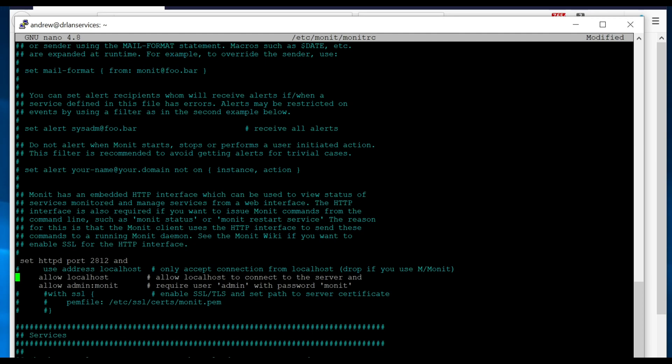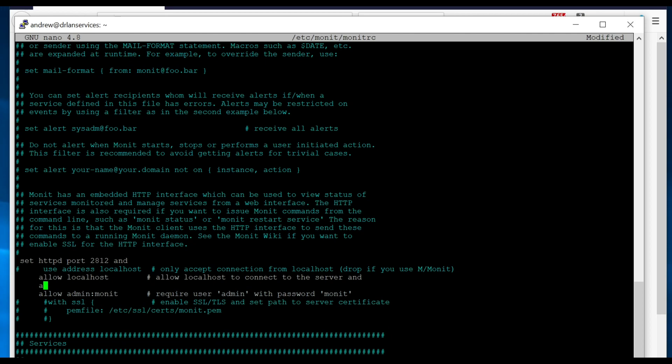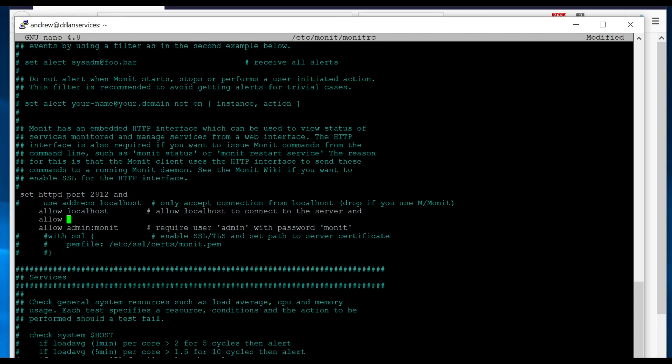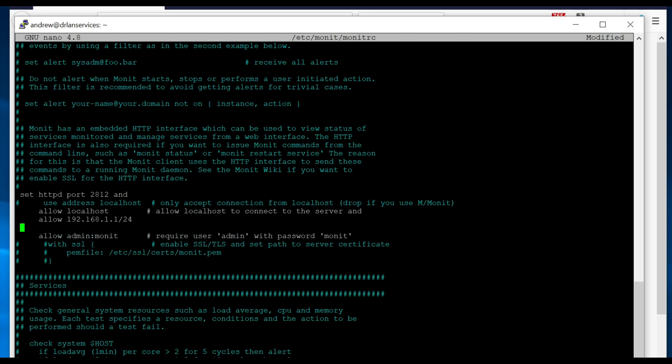We're going to go ahead and add a line here to allow - so you'll want to know the IP address of your system and any IP addresses that you would want to be allowed to connect to this. In this case, I'm going to go with 192.168.1.1/24, which will allow any system on the 192.168.1.0/24 subnet to connect to it. And then I'm also going to allow 10.0.1.1/24.